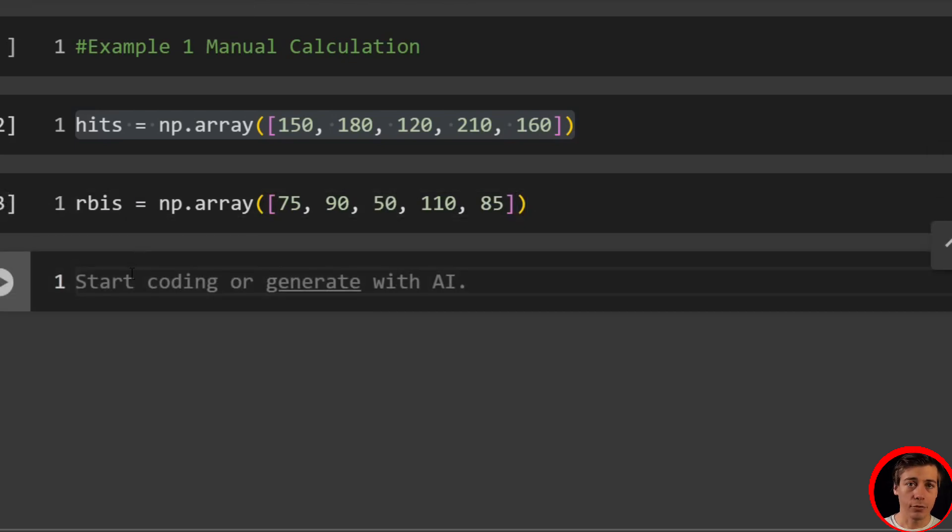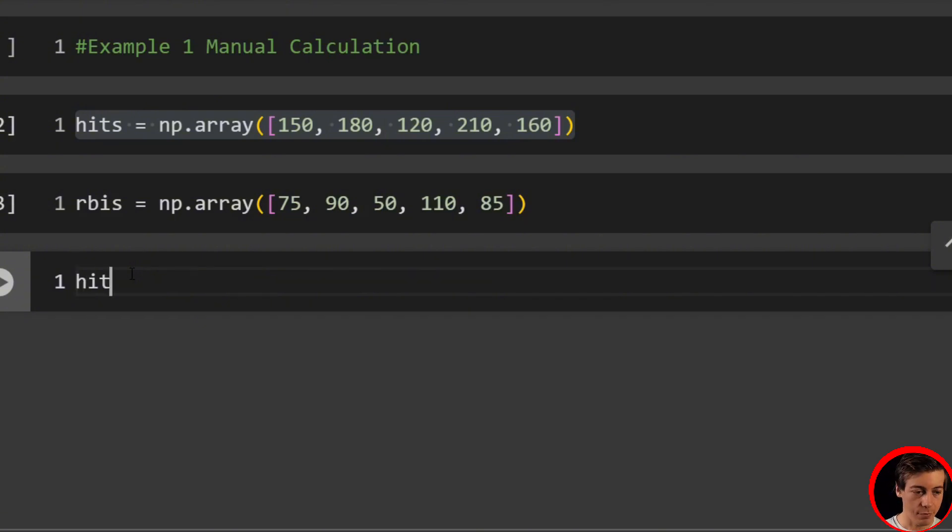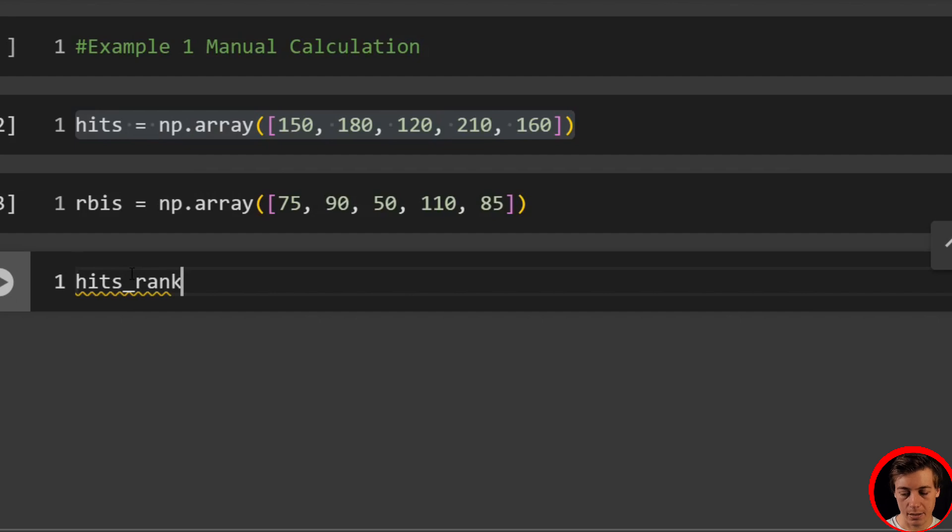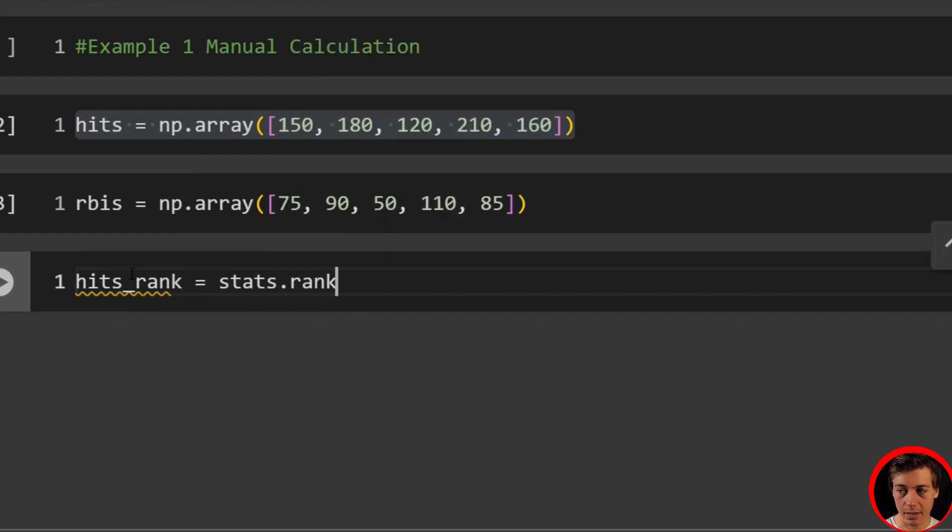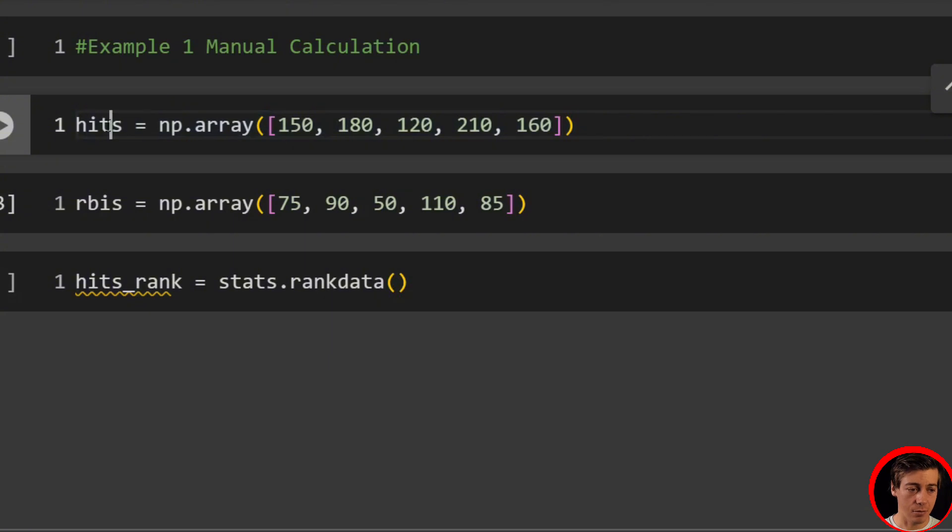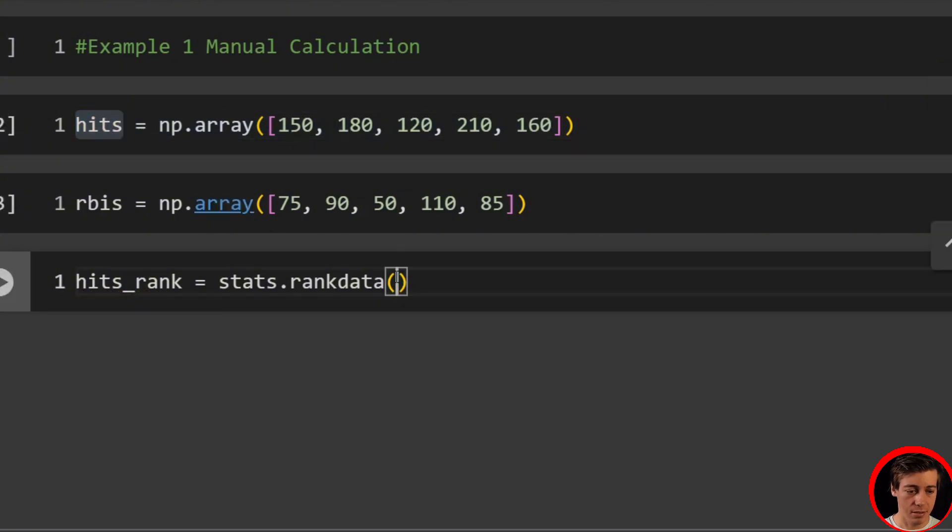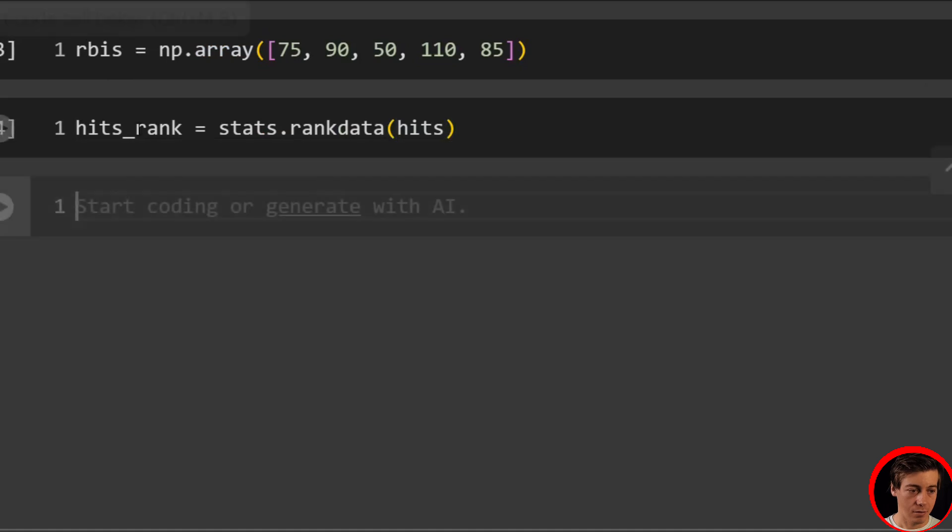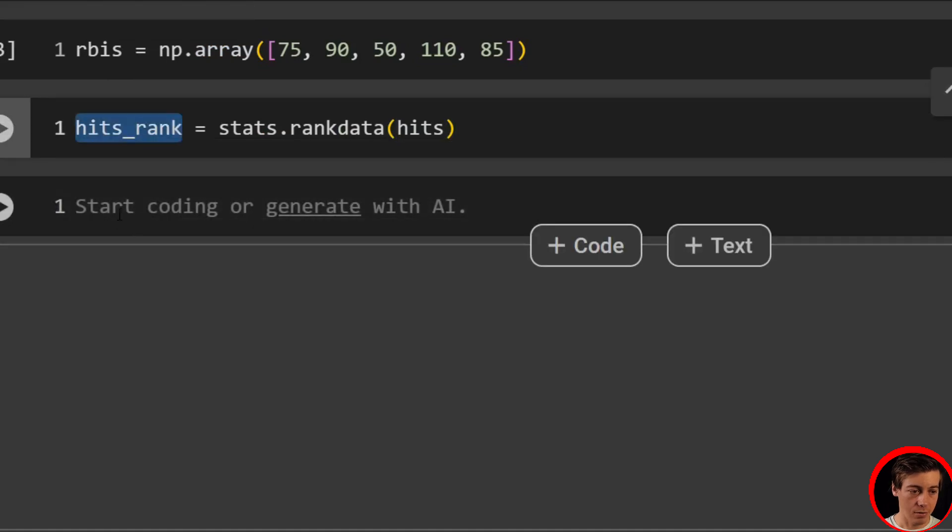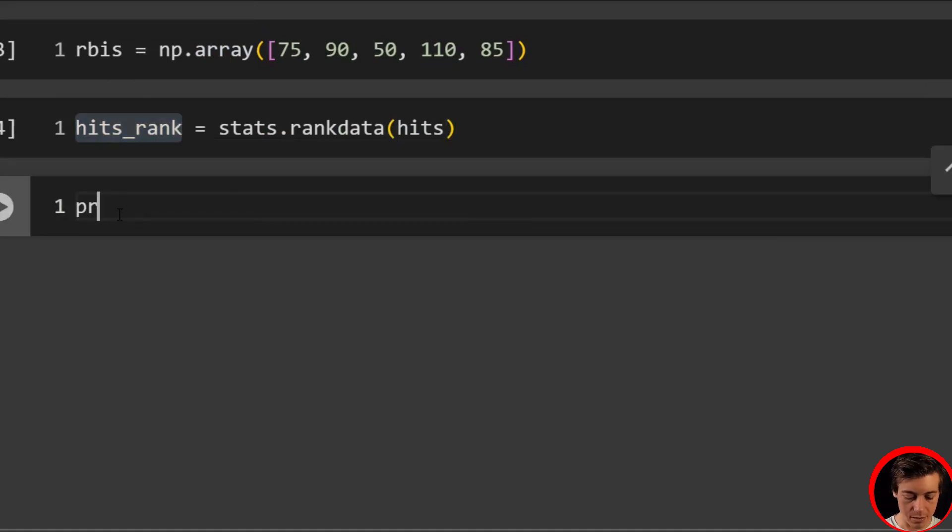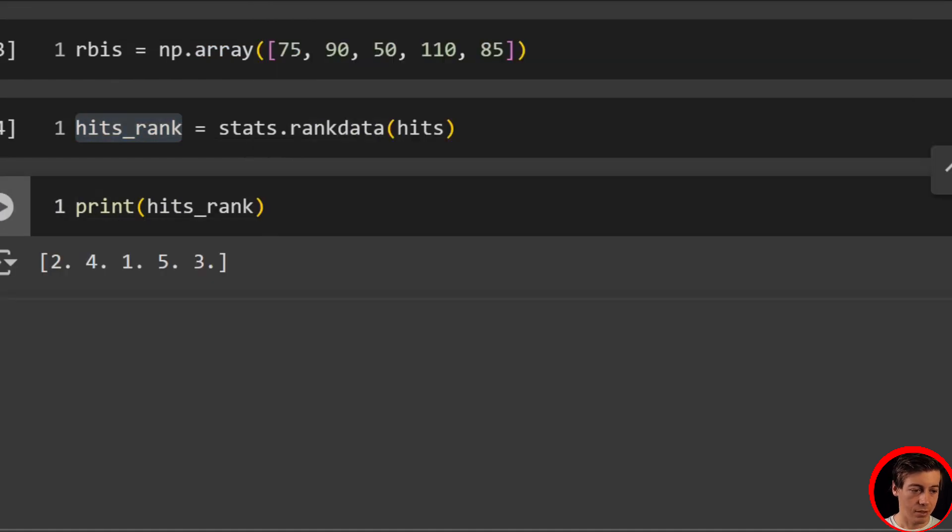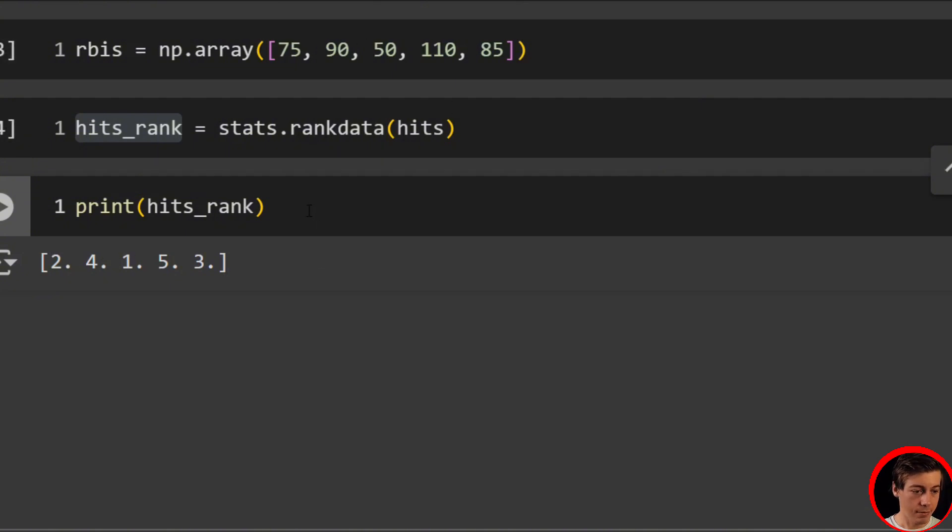So what we're going to have to do is we're going to have to rank each of our hits and then each of our RBIs. So what we're going to do first is we're going to say hits_rank equals stats.rankdata, and then pass in this hits array. Now we have our hits ranks. And if we wanted to print this out, you can see that these are now mapped. So two, four, one, five, and three.